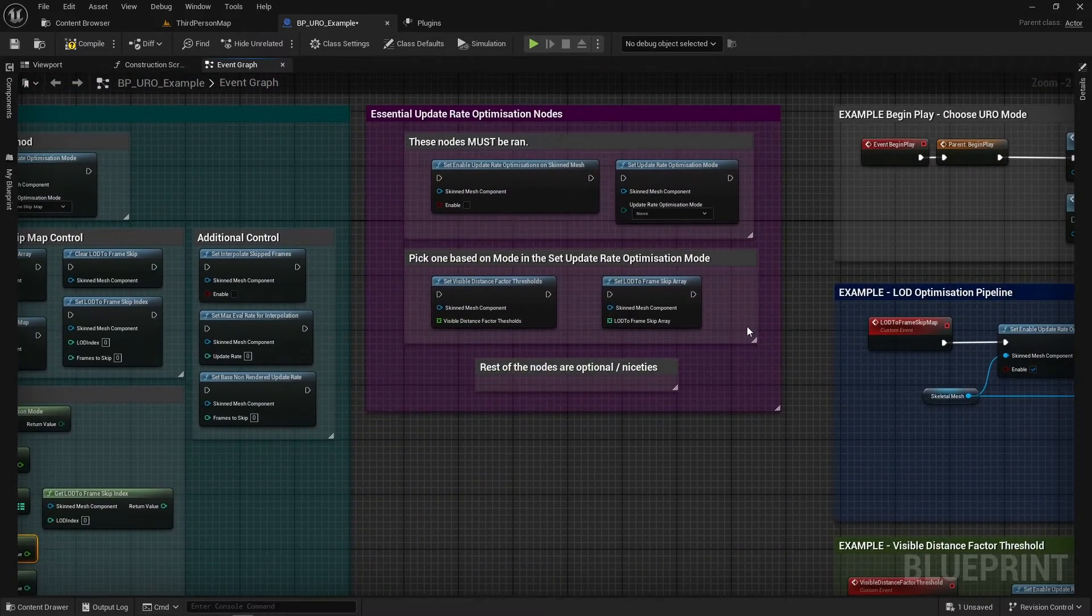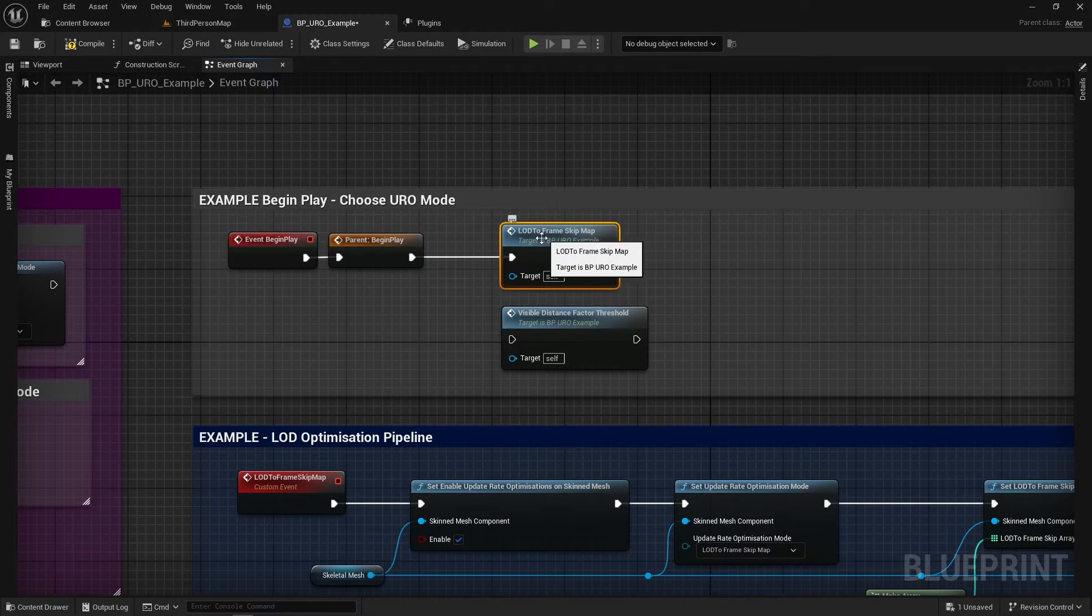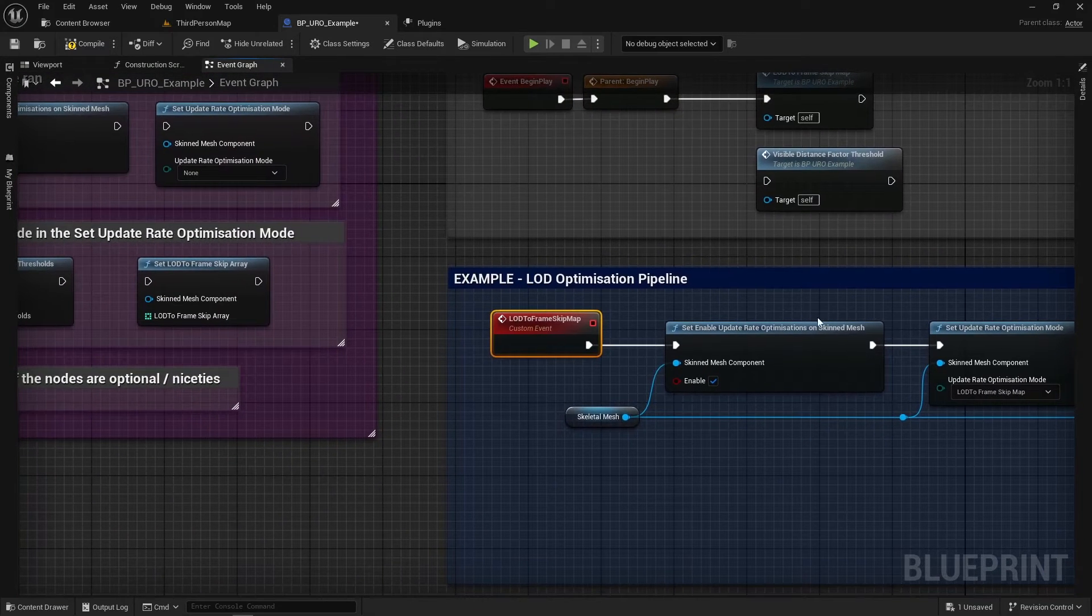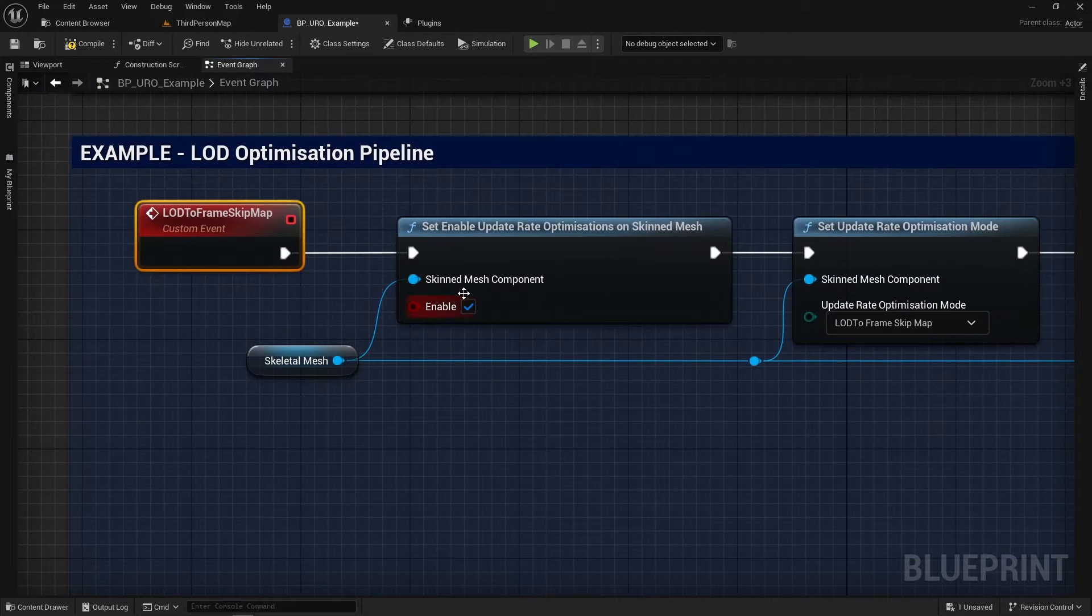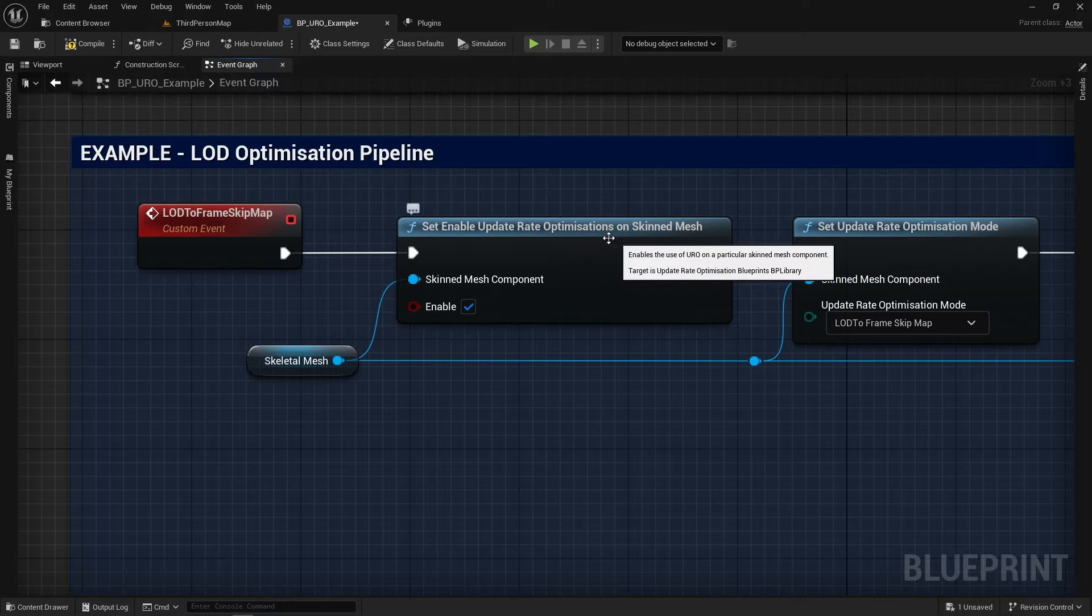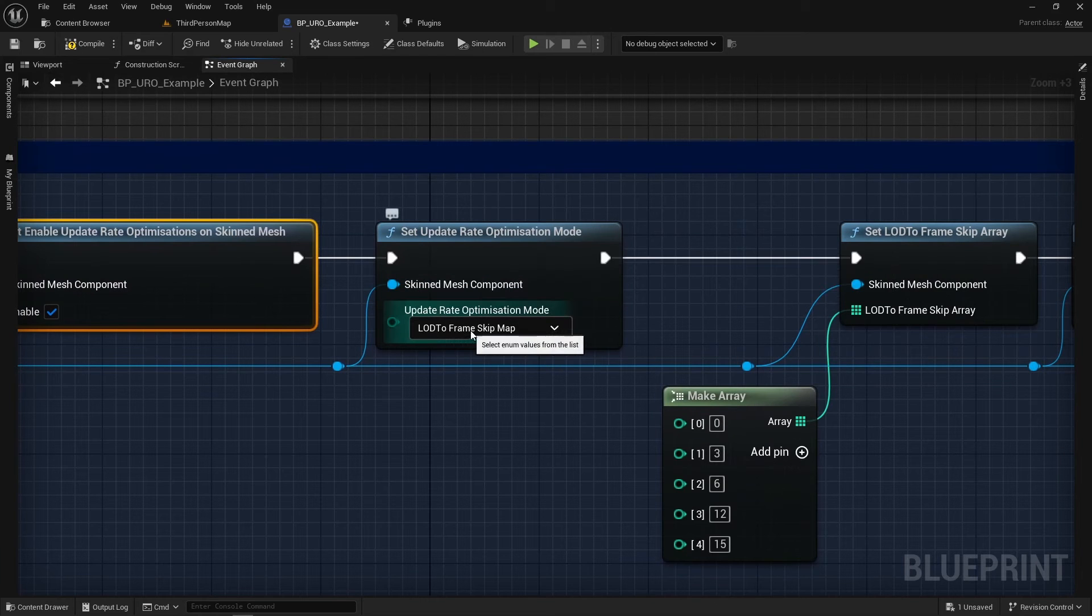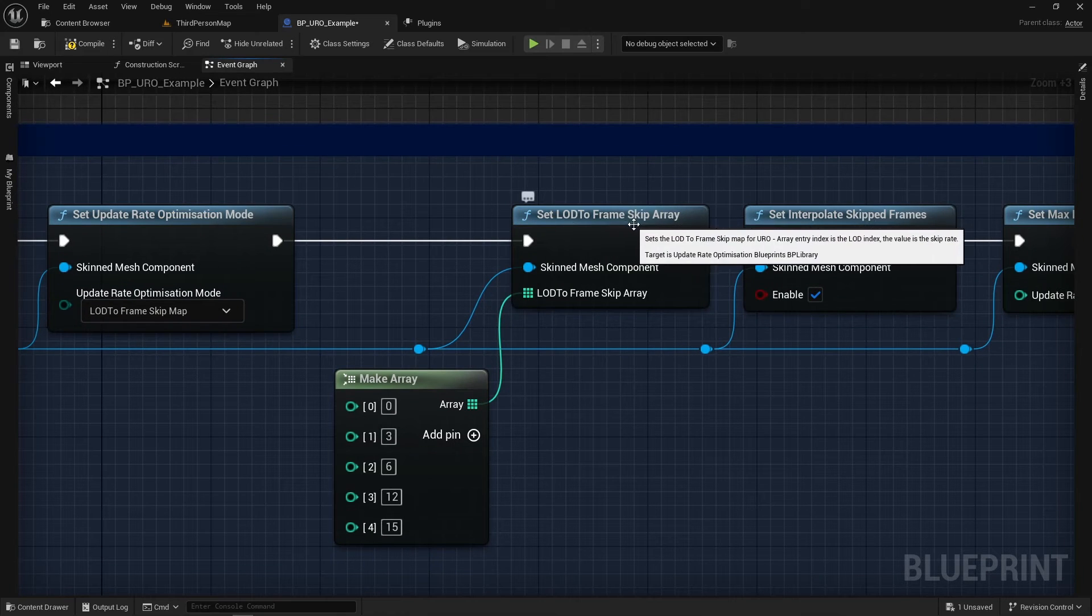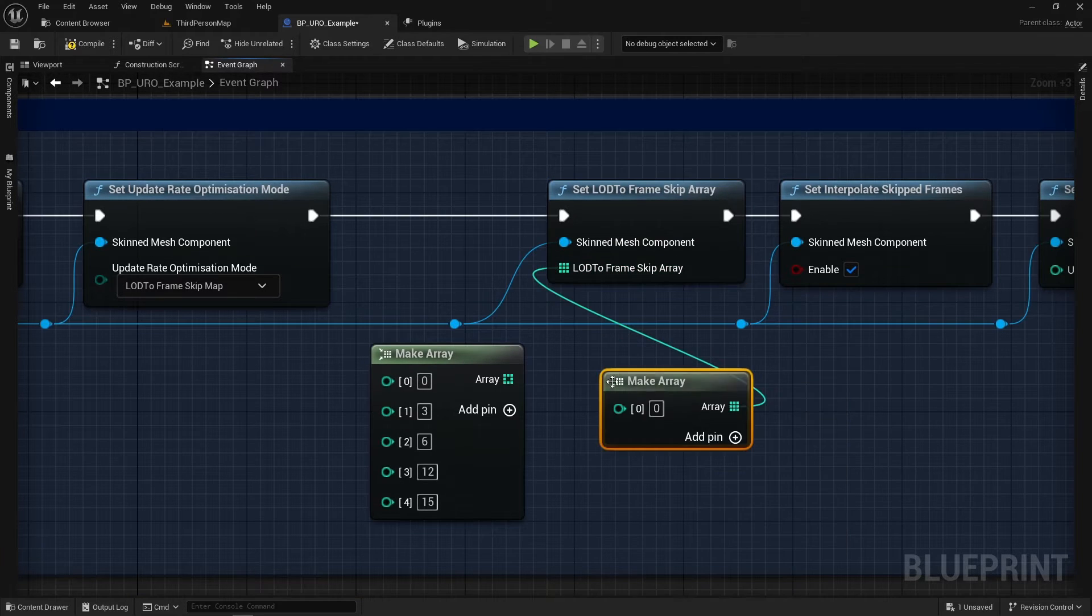So let's dive over to some of our examples. So we've got a Begin Play here. So we've got two events. So we've got the LOD Skip Setup or the Visible Base Distance Factor. And if you just click them, the nodes are here and we've got the other one just below. So if we walk through this, if I just zoom in again. So the first node, as we've always got, we've got to enable the Update Rate Optimization. So that is on there. And then we're setting a mode. So we're using the LOD to Frame Skip Map in this example. And then we are using the LOD to Frame Skip Array node here. And we are plugging in a Make Array. So you can literally just type off and do Make Array.